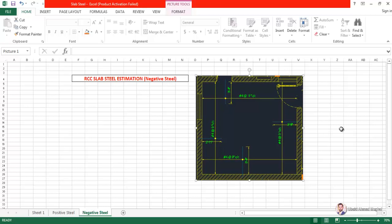Negative steel is the steel provided for negative moments. To understand negative moments, I am going to make a video drawing bending moment diagrams of a beam. For now, I will explain why we provide negative steel. We provide negative steel to avoid the upheaving of structures. For example, in a beam supported on two walls with load applied at the center, the beam sags downwards and the edges move upwards.